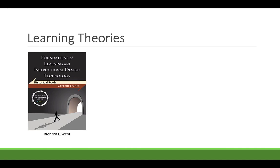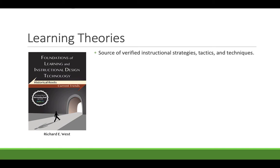There's this online book called Foundations of Learning and Instructional Design Technology. It's a free online ebook, very robust, a little bit wordier than I would like to usually refer people to but it is free online and has good information. And I'm going to use it as a resource today for the learning theories I'm going to discuss. When I talk about learning theories, yes, the word is theory, but there's a scientific meaning to the word theory. Learning theories are a source of verified instructional strategies, tactics, and techniques.